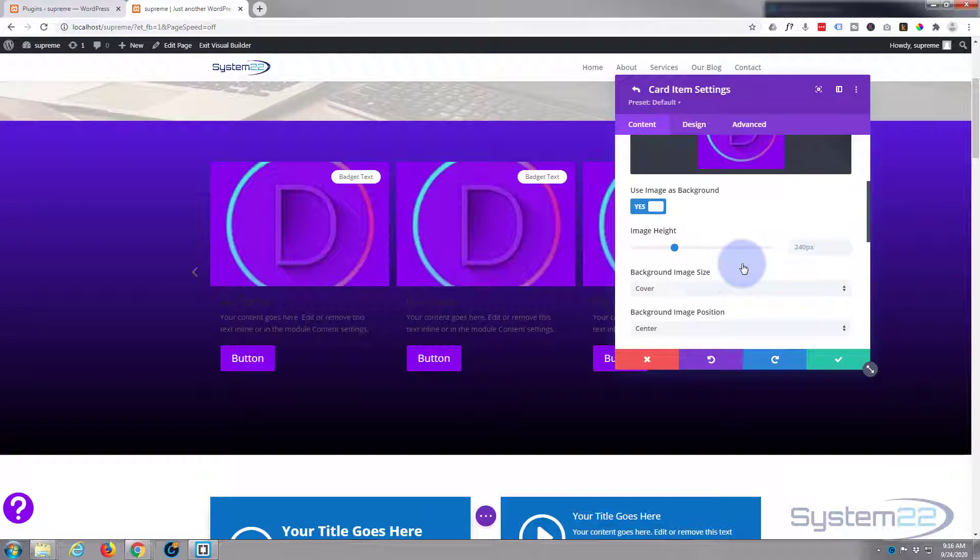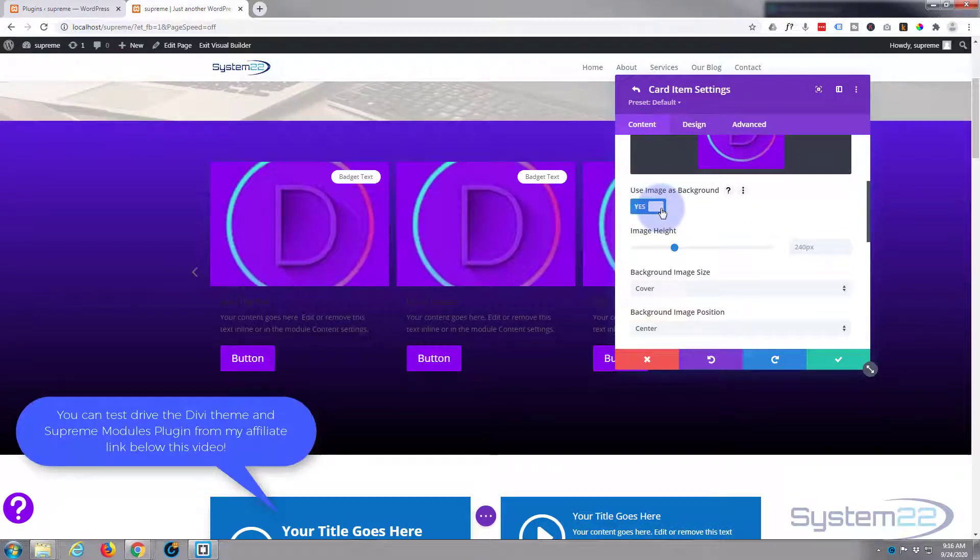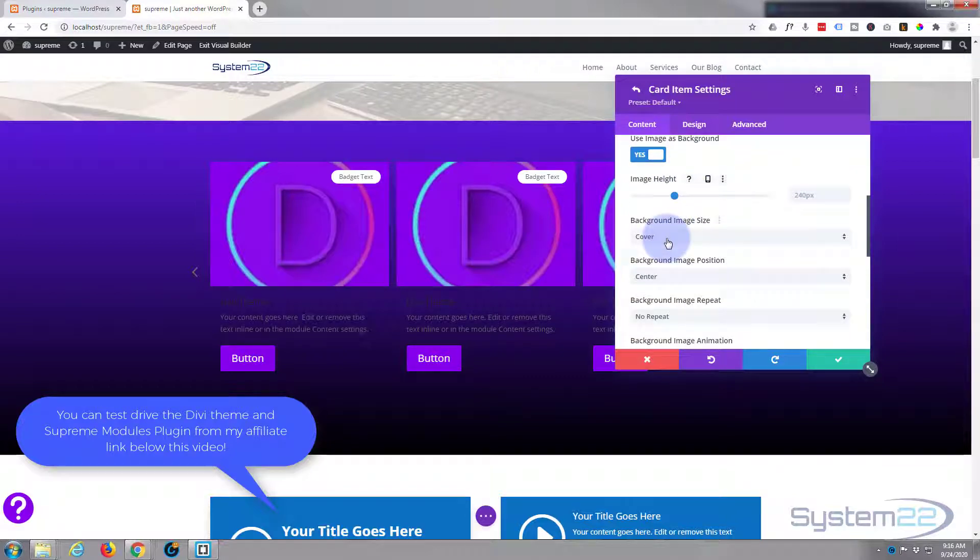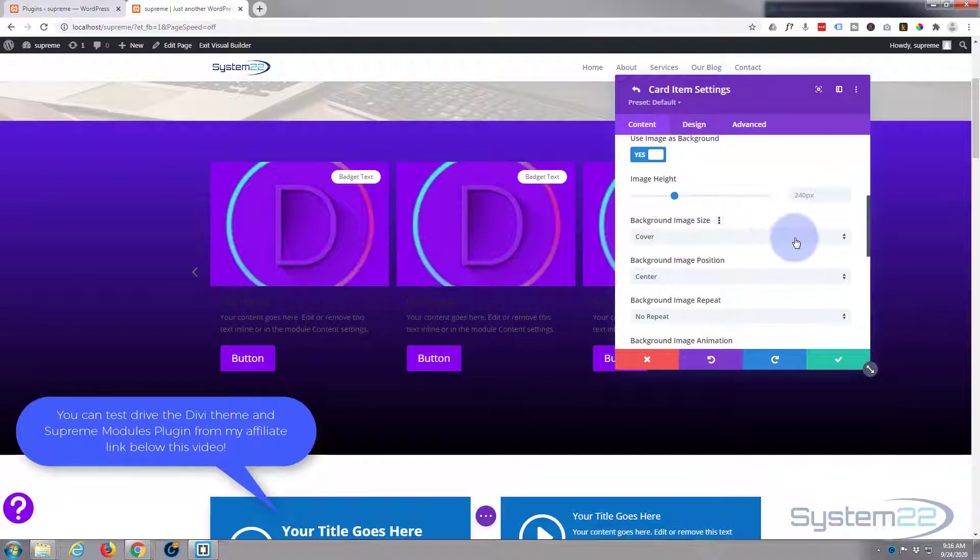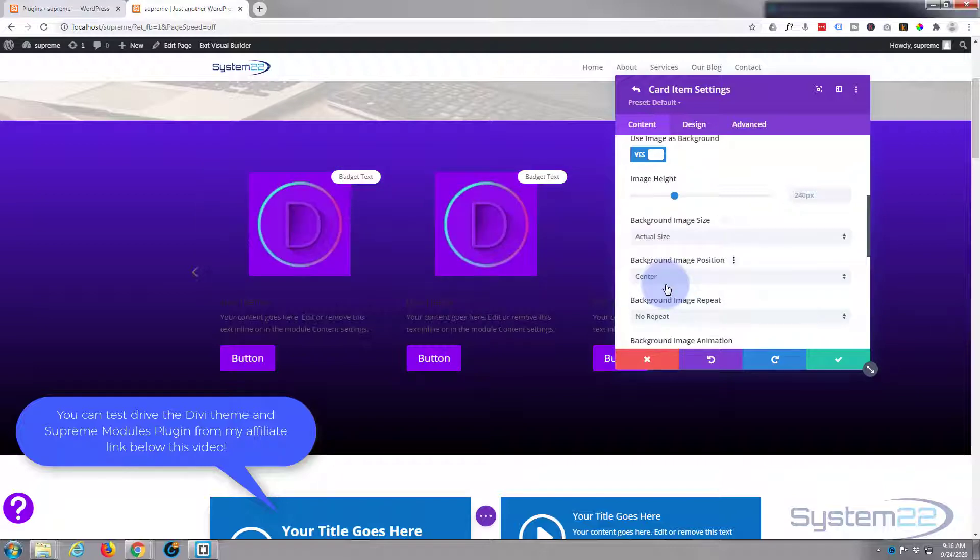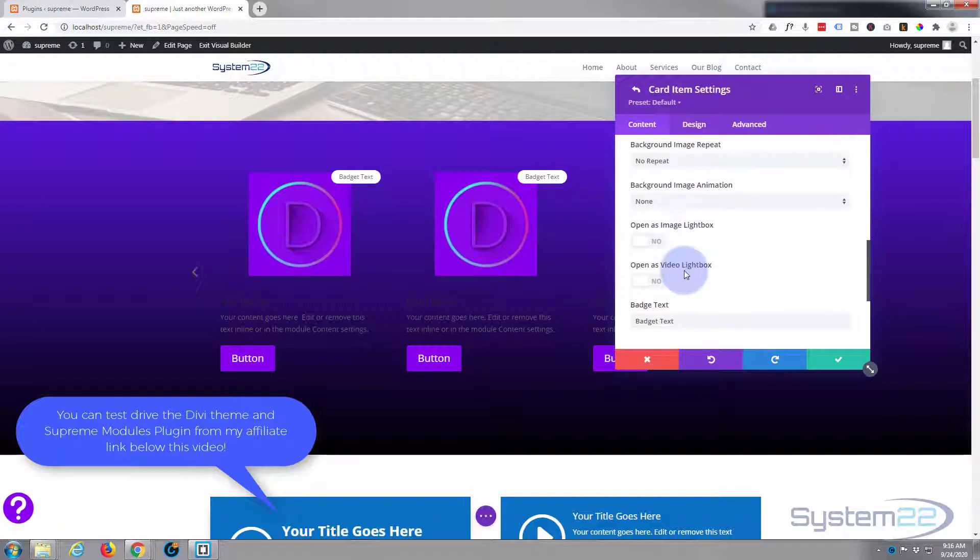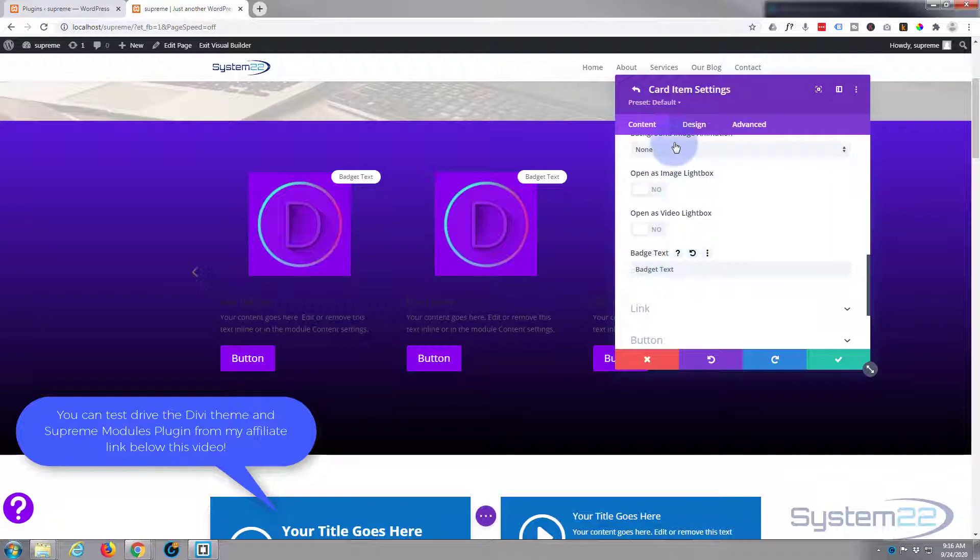I'll get the Divi theme image. I'm using 200 by 200 square images for this. I've got it to use the image as the background which will centralize it, but I want to make it actual size so I'm going to put it to actual size.